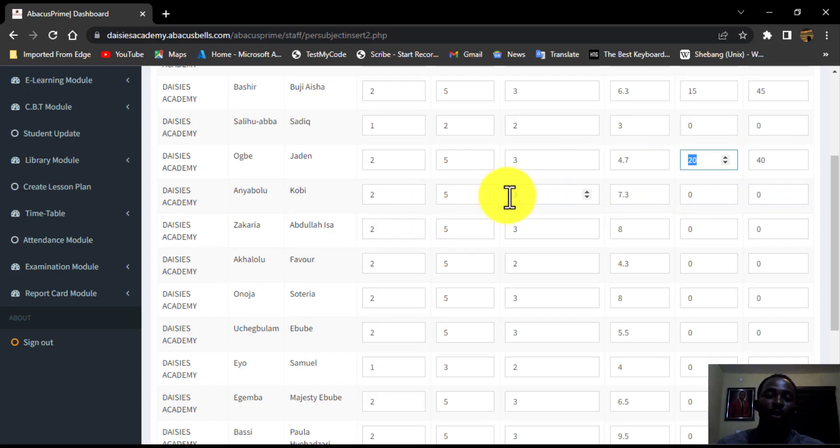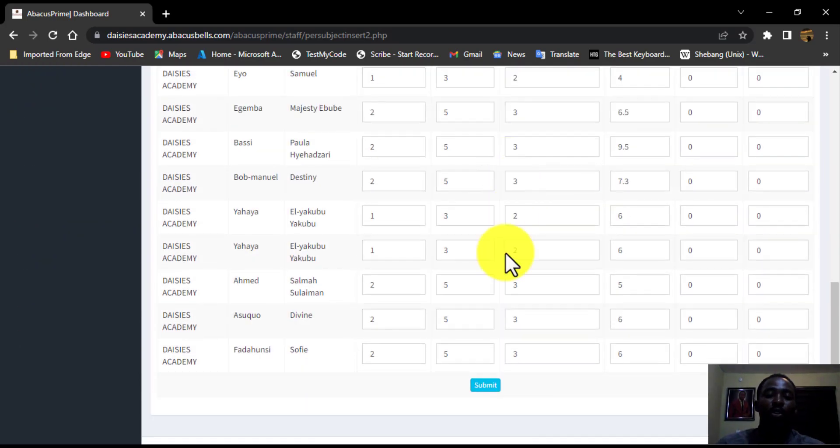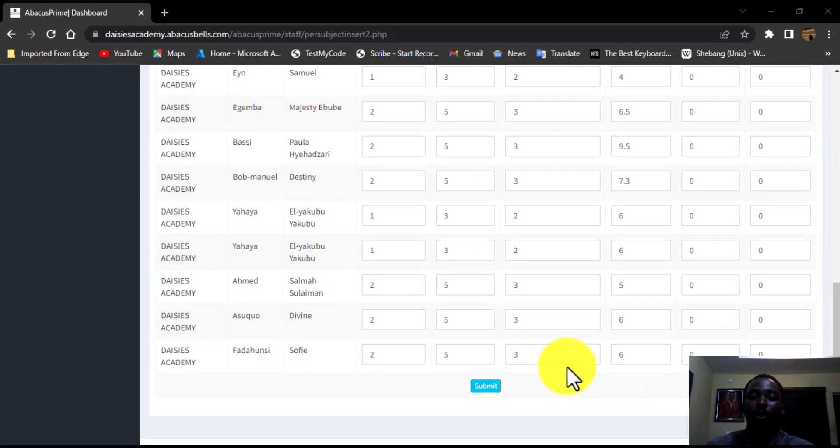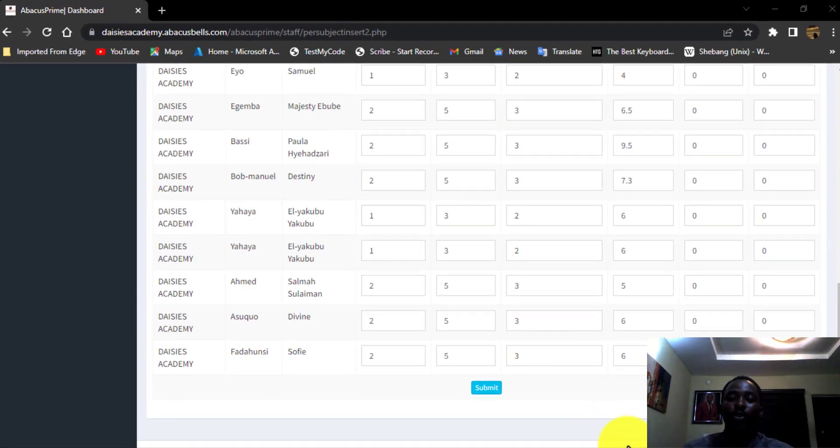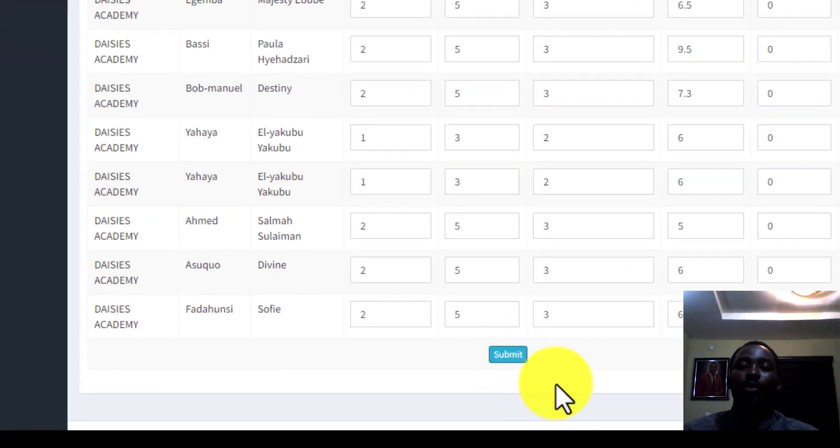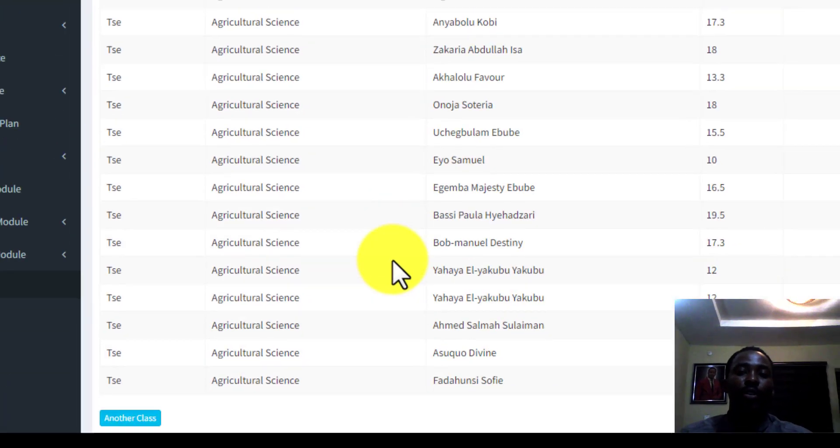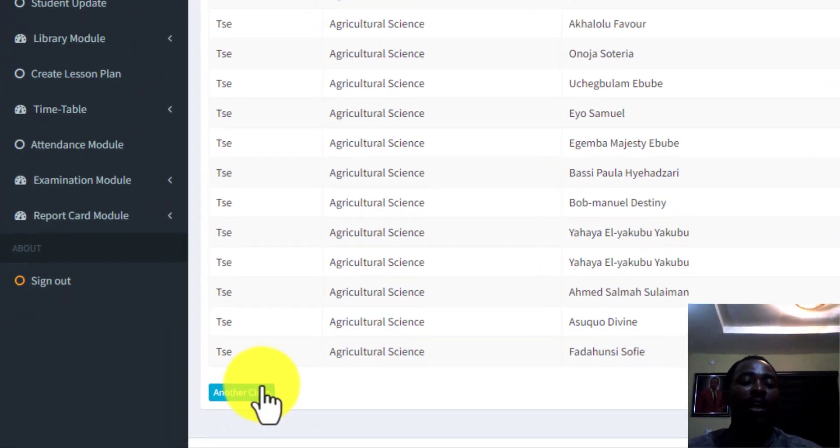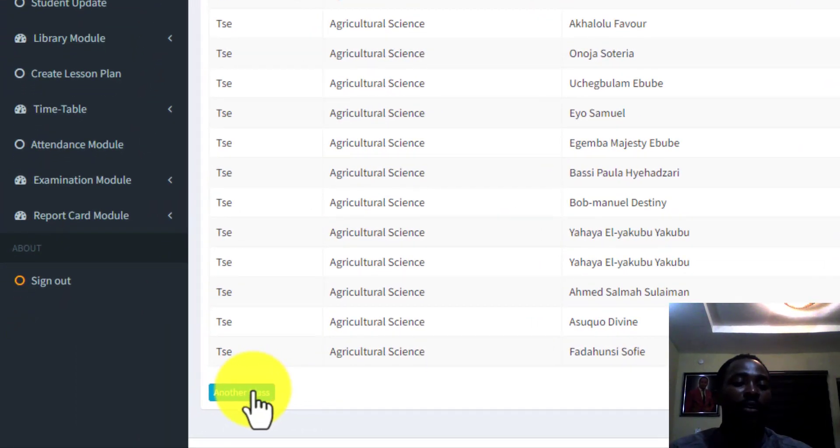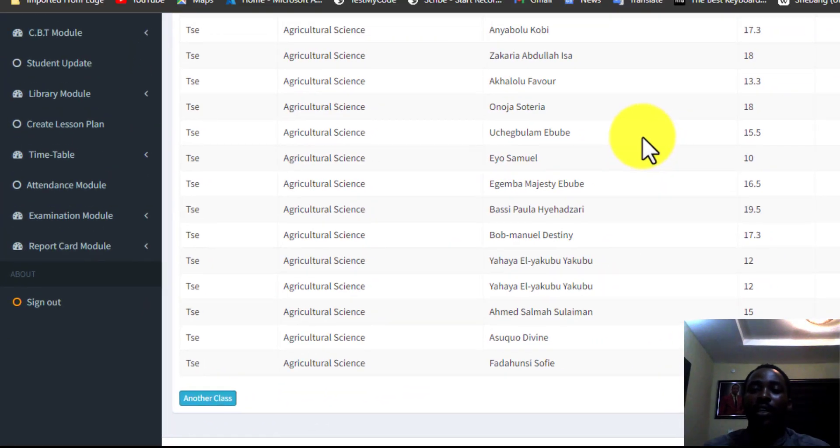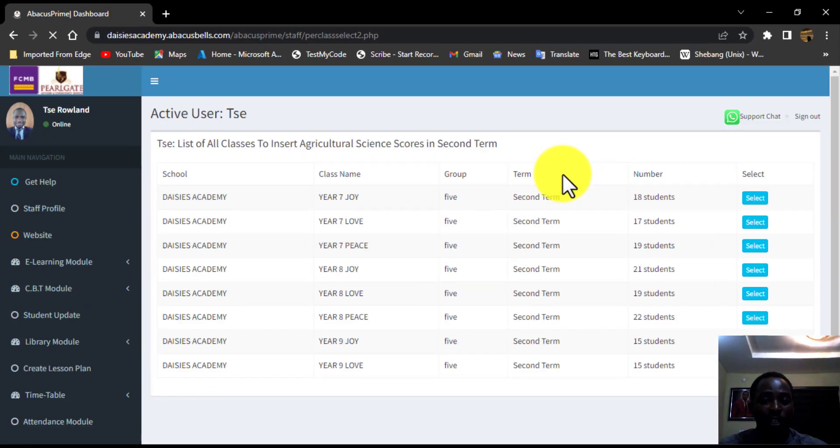So when you are done, you come over here. And what do you do? You submit. When you submit it, it takes you to the page where you can continue to add another class. If you click this, you can take it to the next class, which is year eight.